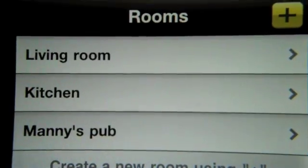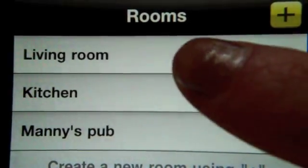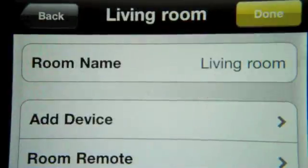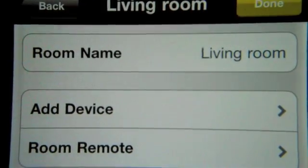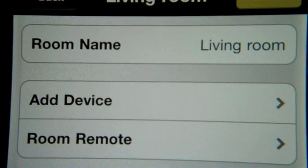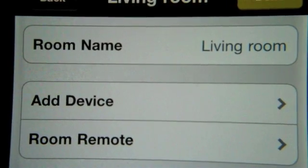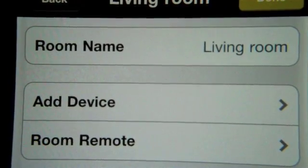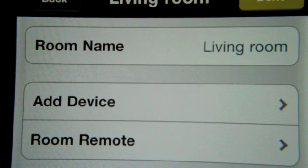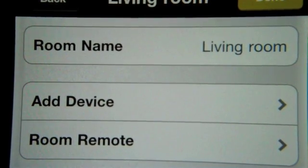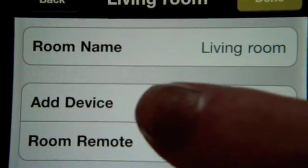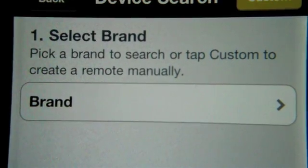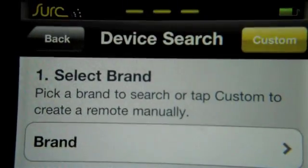Let's go ahead and add a device. I'm going to select 'Living Room' — you can see there are two options here: 'Add Device' and 'Room Remote.' Once you have multiple devices you can create a room remote, and we'll show you how to do that later on. But let's go ahead and add a device.